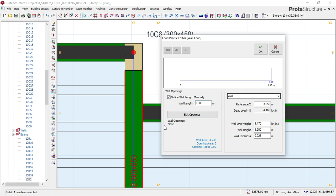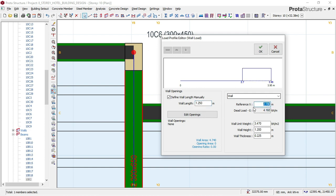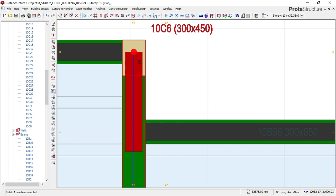So 3.95 minus 1.250 gives me 2.7. I'll enter my reference point as 2.7. The line will now shift up to that position. My wall length will be 1.25 meters. I'll click OK. Now the beam wall load has been set, but I can see a small overshoot on this other face, so I'll click on it, right-click, and say 'Edit Beam Wall Load.'